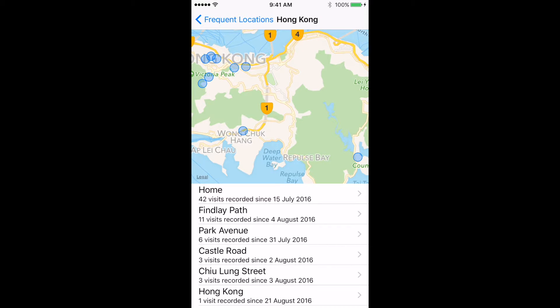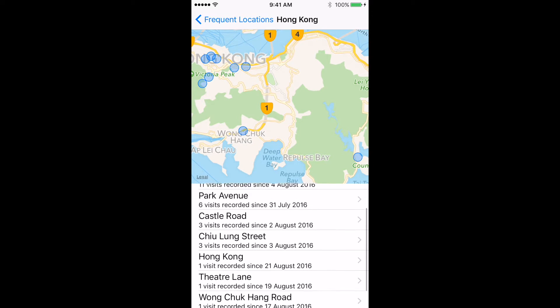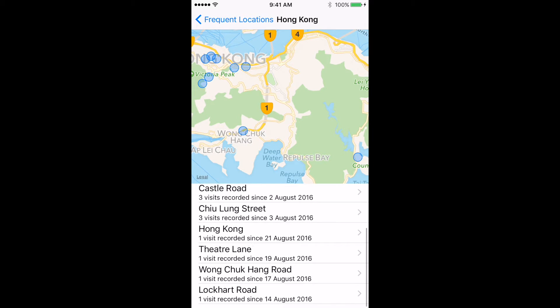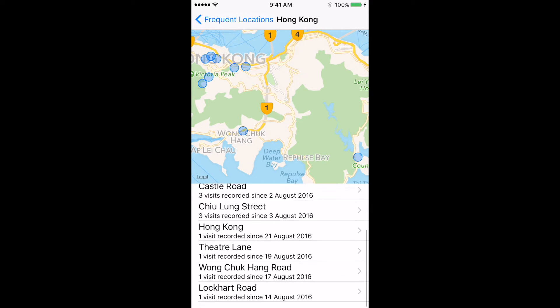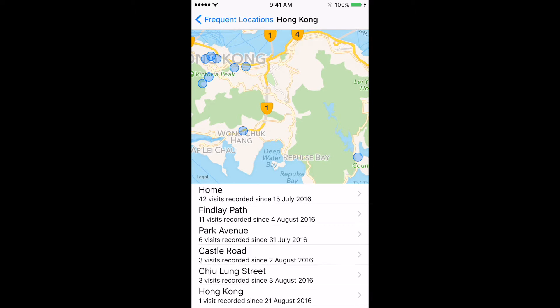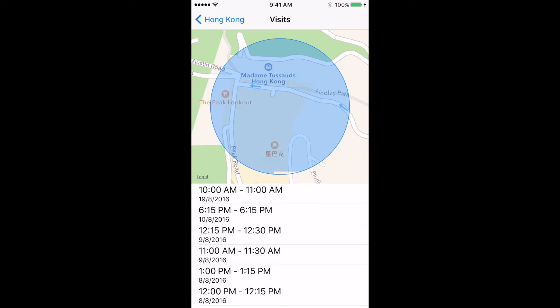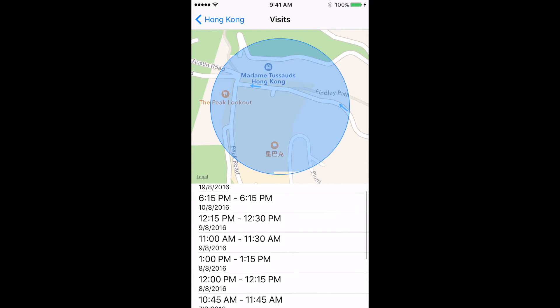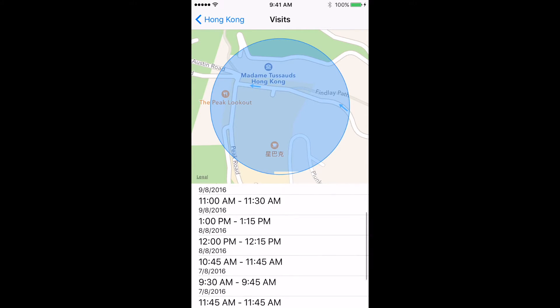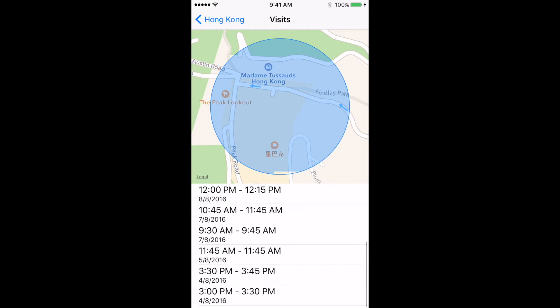This map has always been there, and it shows you the different places you've been and the different times you were there. You can also click on a specific place and get a listing of all the different times that you have been at that location.